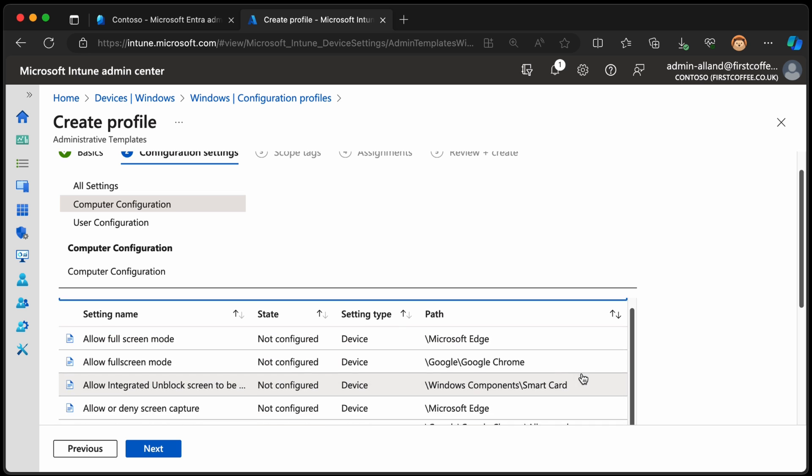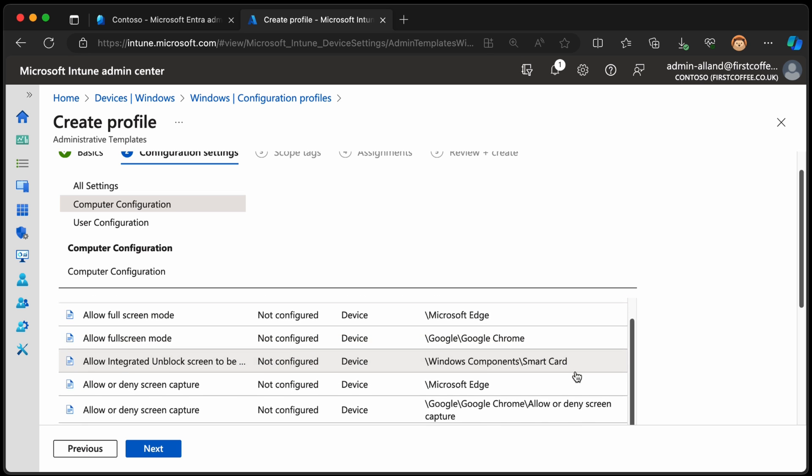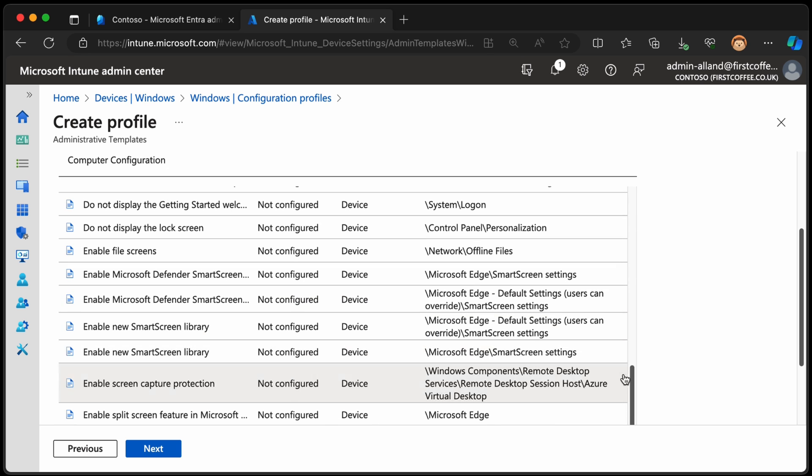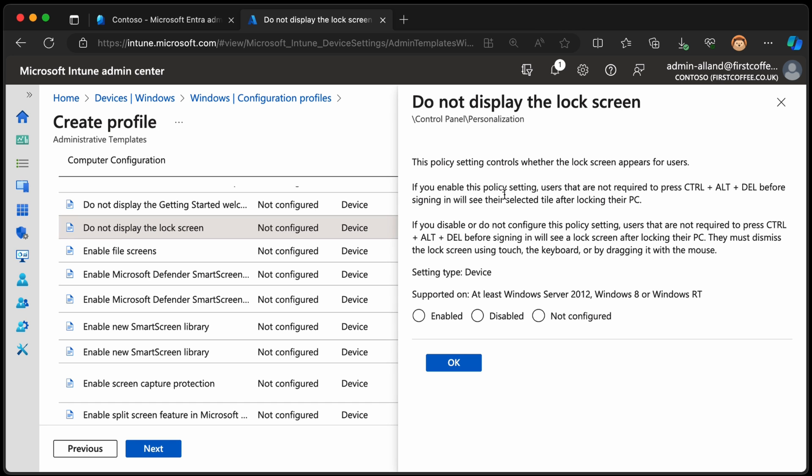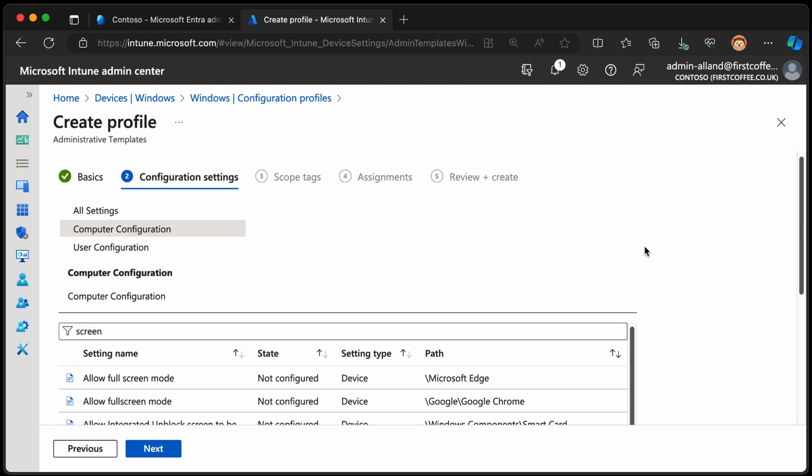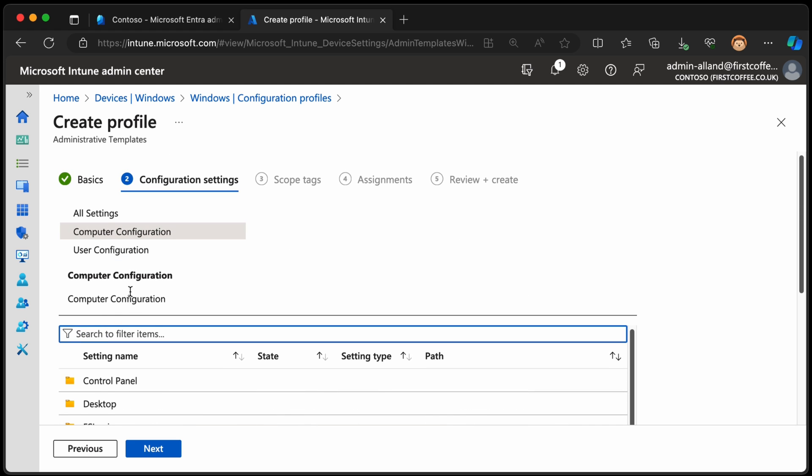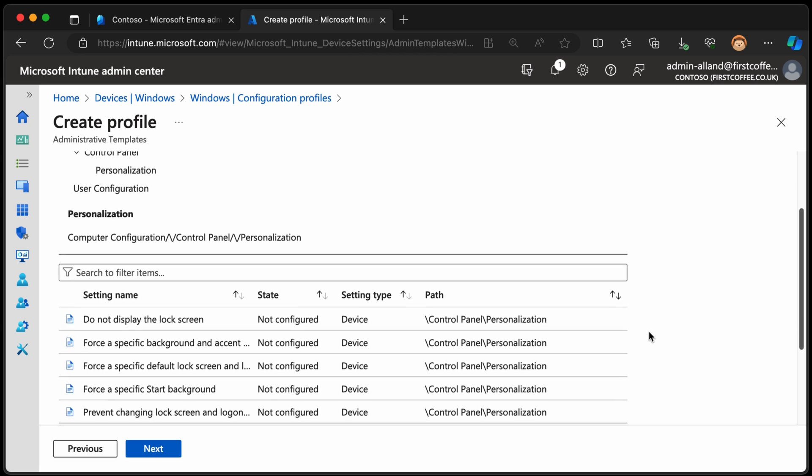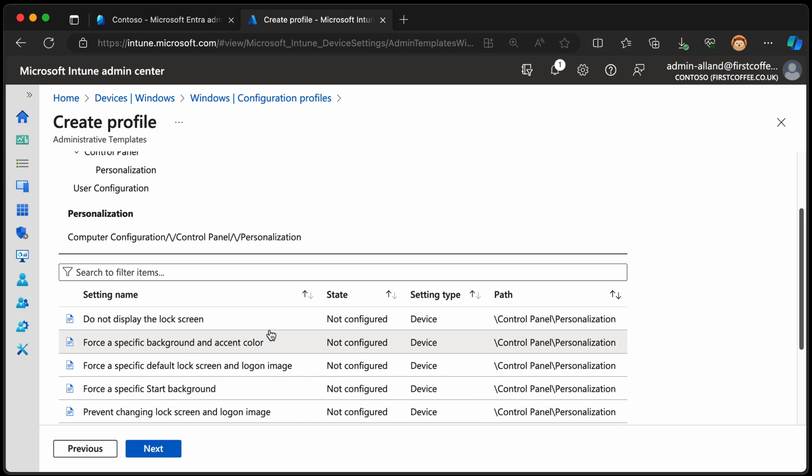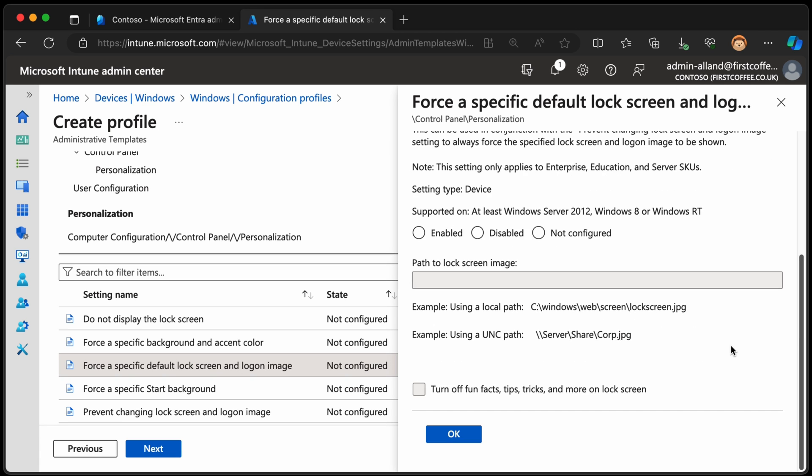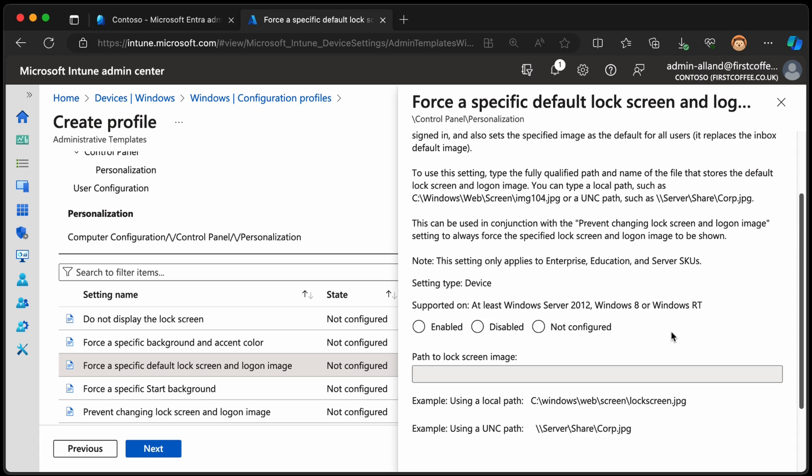There's lots and lots of options there. So, screen maybe? Allow full screen. Smart screen. Do not display the lock screen. Now, you can see this is in control panel personalization. So let's take a look at control panel personalization. Let's get rid of that. We'll go with control panel personalization. We have force a specific background and accent color, or force a specific default lock screen and log on image.